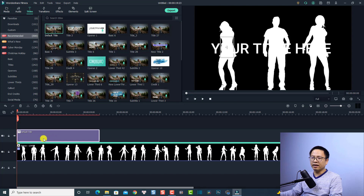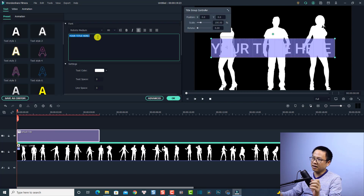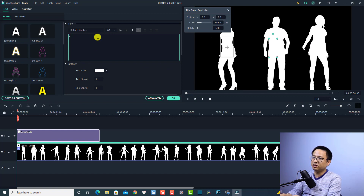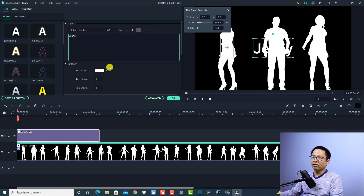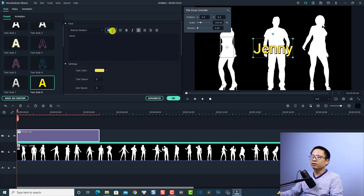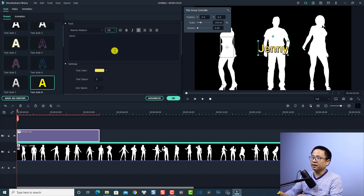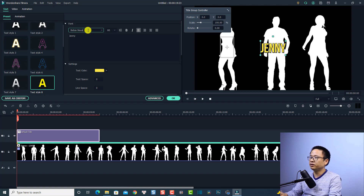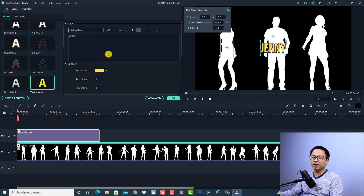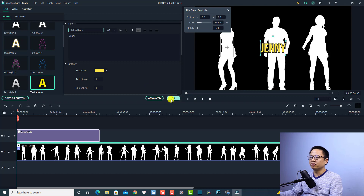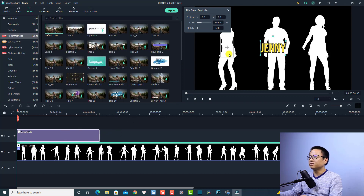Double-click the title box to edit it and change the text to what you want to write. I'm going to write 'Jenny'. I'll also change the font and set the size to 60. Filmora 10 has many tools to format your text. I'm happy with how it looks, so I'll click OK.